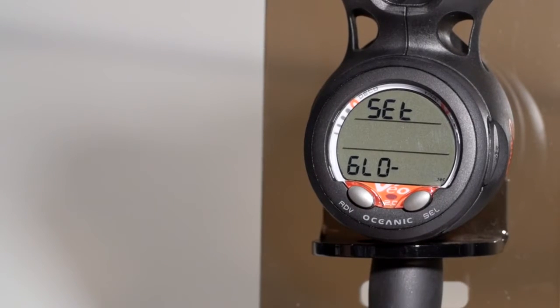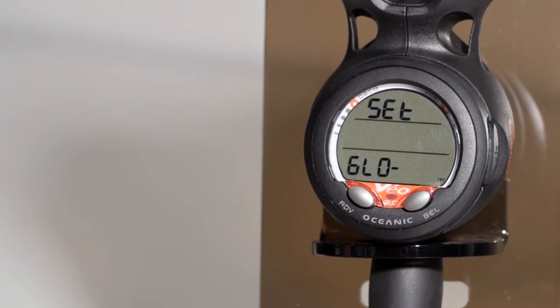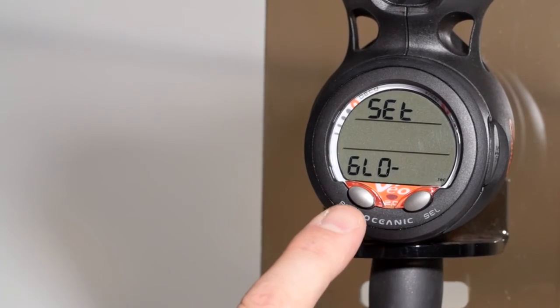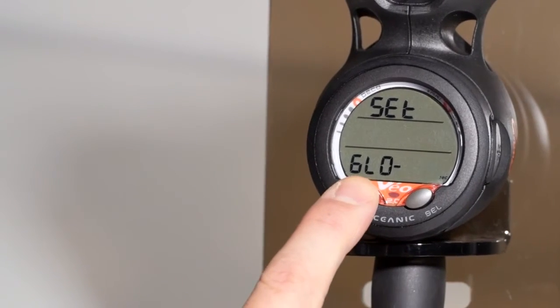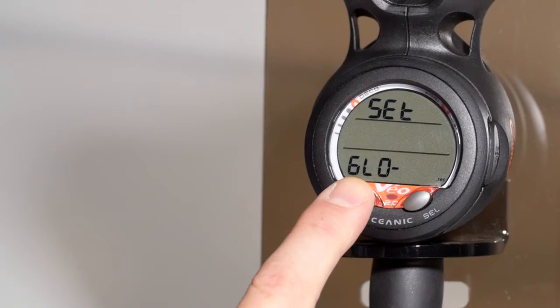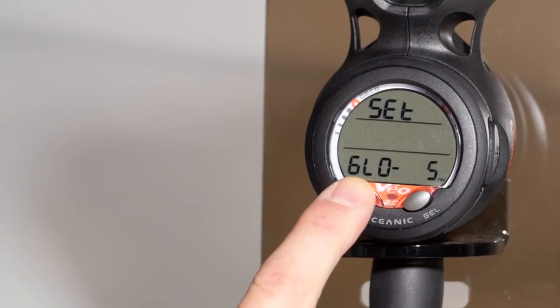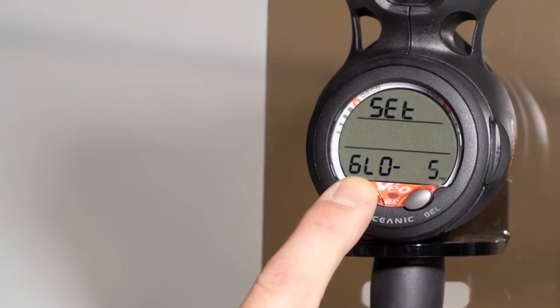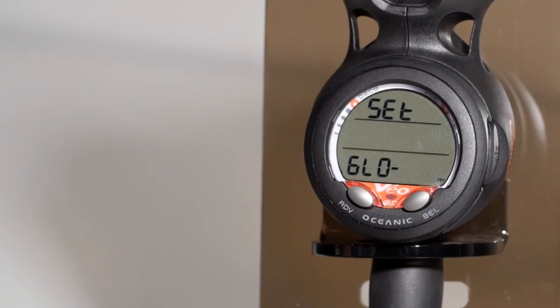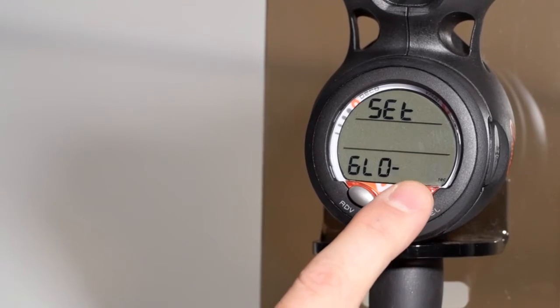The glow setting is for your backlight. You can have it on for 10 seconds, turn it off, or turn it on for 5 seconds or 10 seconds.